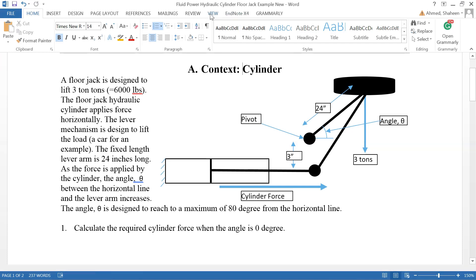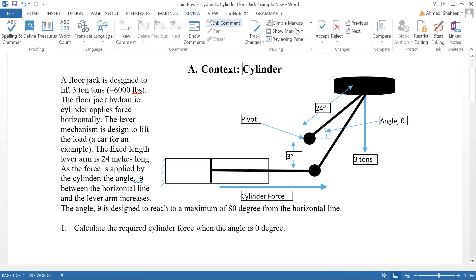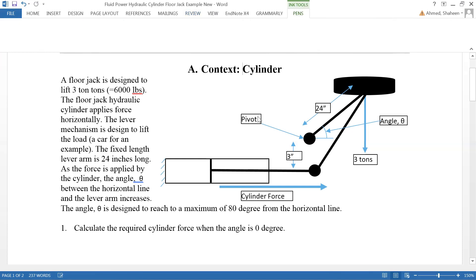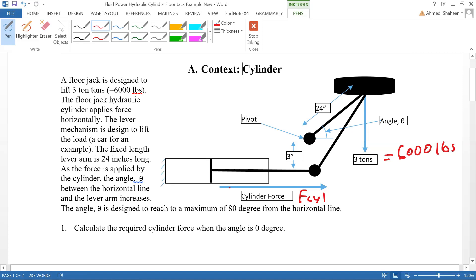This is an example of a floor jack and I'm going to show you how a hydraulic cylinder is used in a floor jack. This is a 3-ton floor jack, which is about 6,000 pounds capacity, so it can lift 6,000 pounds. The first question asks what cylinder force is needed to develop that 6,000 pounds.